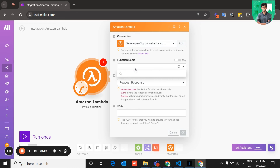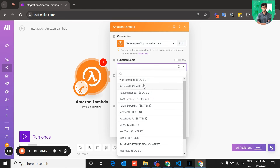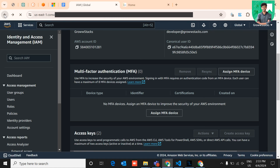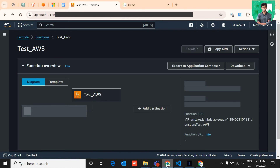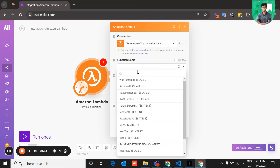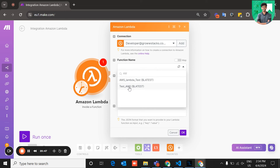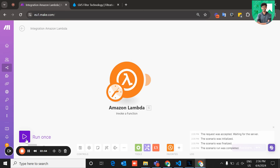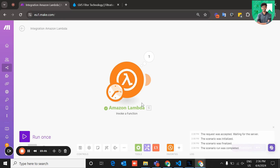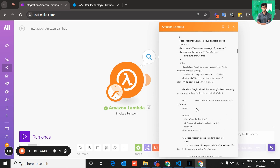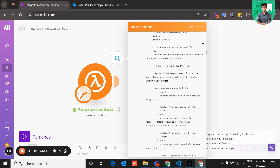Select your connection. In the function name dropdown, find the Lambda function you created — 'test_AWS'. Select it and click 'Run Once'. It will invoke the Amazon Lambda function on your AWS. In the output bundle, you can see the body contains all the HTML content of the specific URL provided in the body parameter.